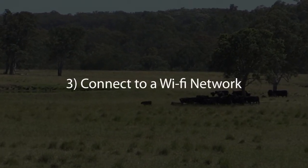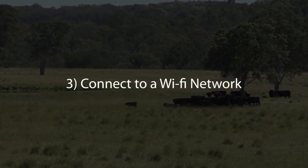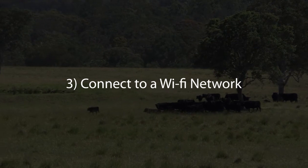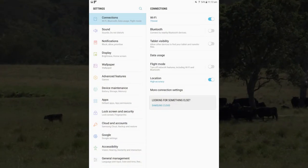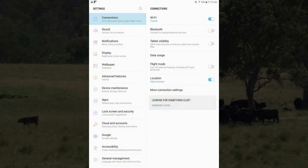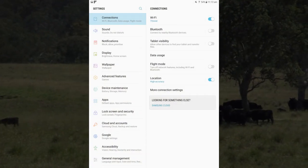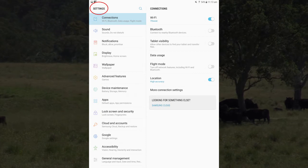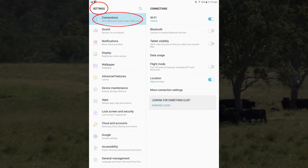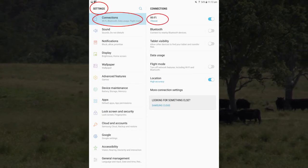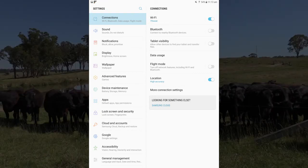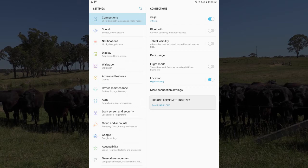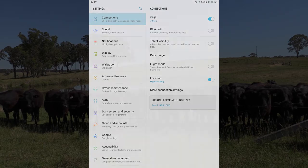The next step is to connect to a Wi-Fi network. Depending on the brand of tablet, this is likely to be found under settings, connections, Wi-Fi. Select your available network and enter your network key.